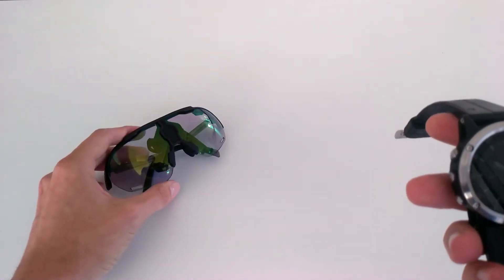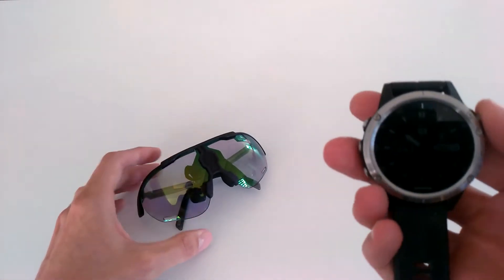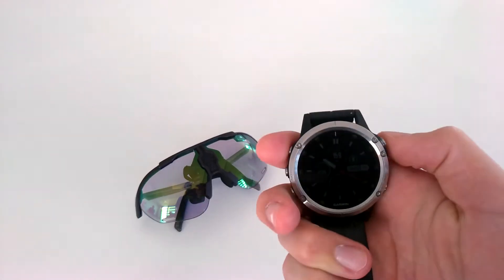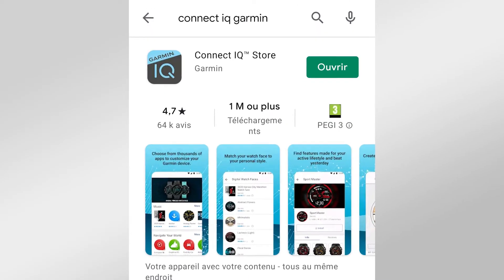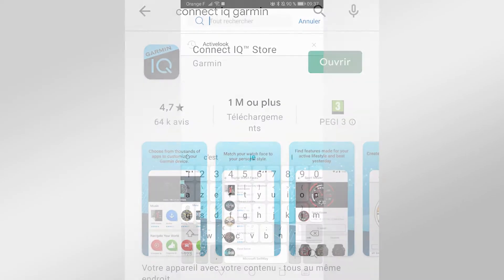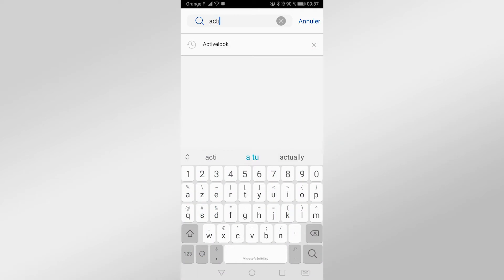After that, take your phone and connect your smartwatch to it. Download the Garmin Connect IQ application and install the ActiveLook application on your Garmin device.